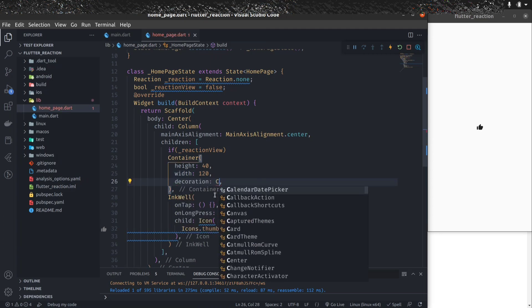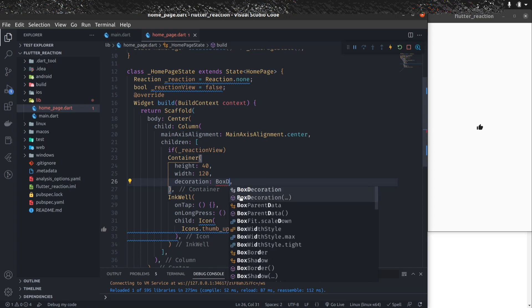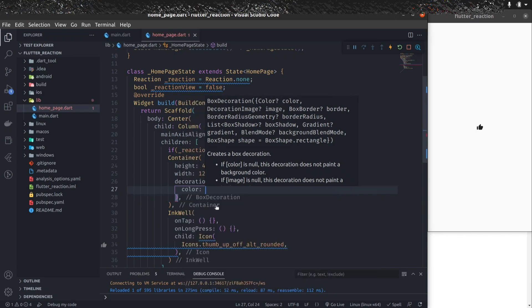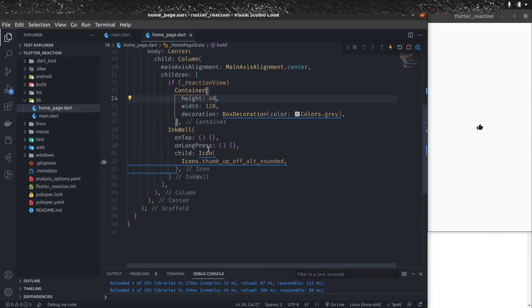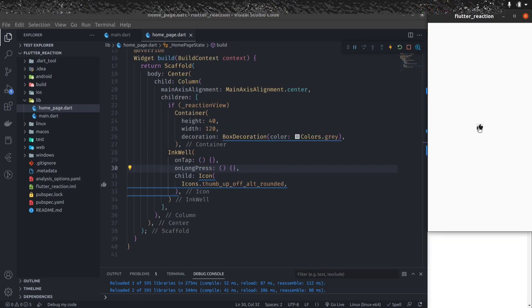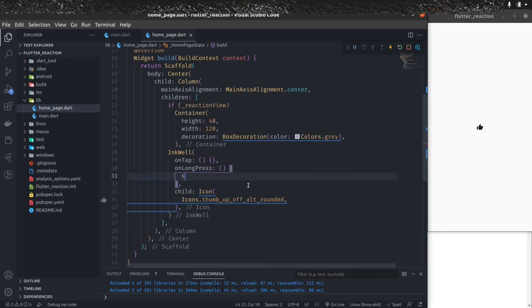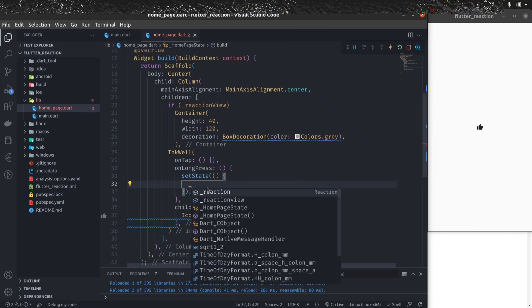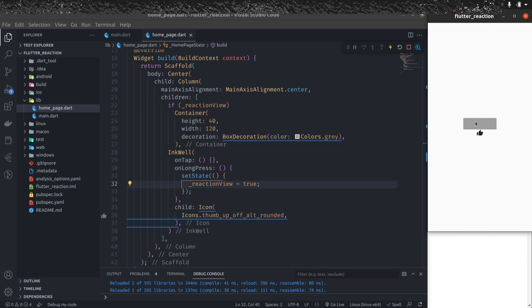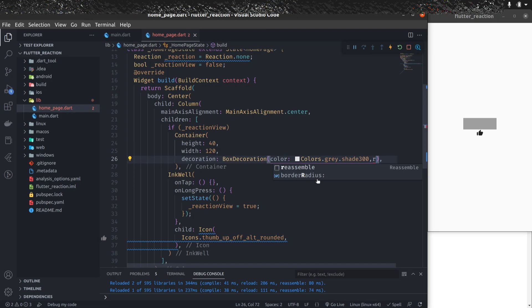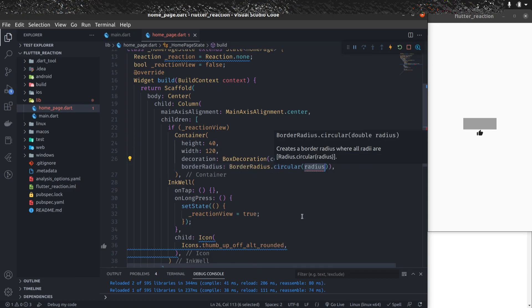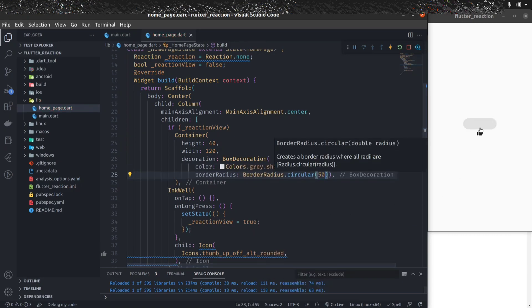Let's give the container some BoxDecoration. We'll give it a grey color — Colors.grey.shade300 — and a rounded border with BorderRadius.circular(50). Let's make it visible by hooking up onLongPress: when the user long presses, set setState and reactionView to true. Now when you long press, the container is visible and looking nicely rounded.